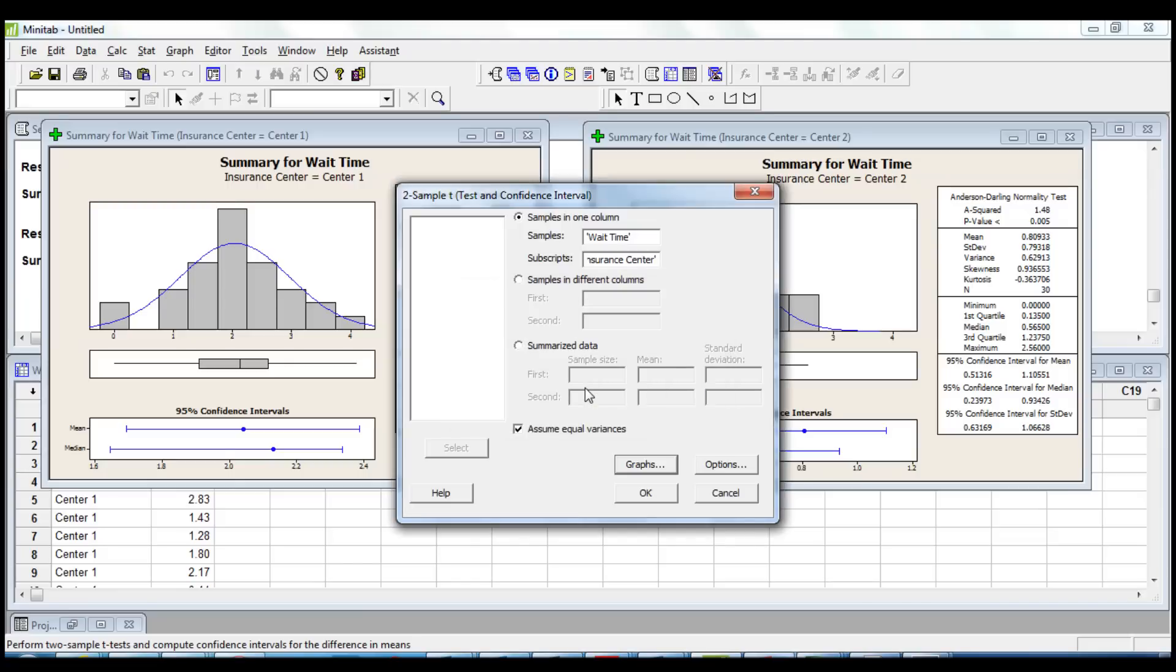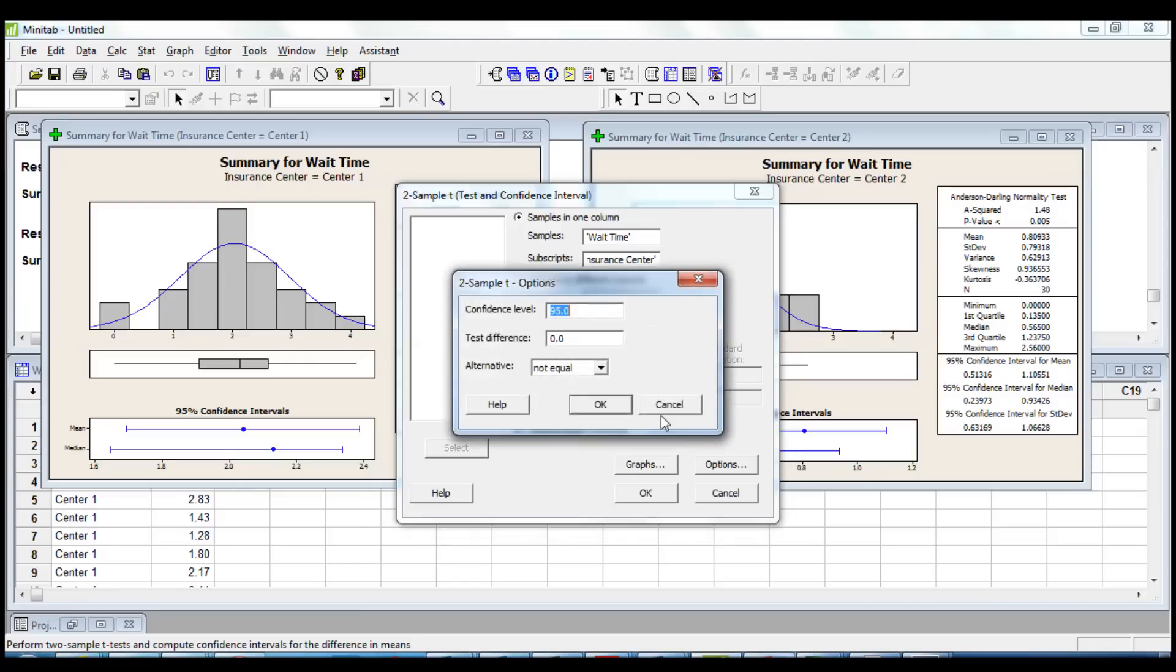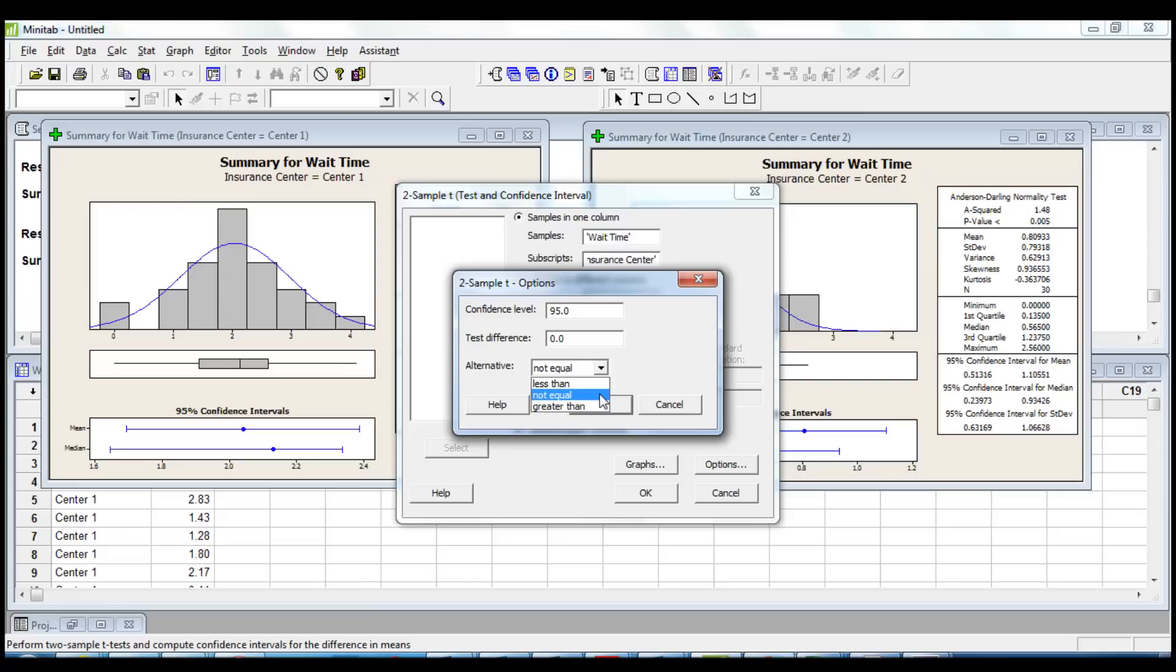Now we click option, and here we need to ensure that the appropriate alternative hypothesis has been chosen. Our null hypothesis is that the average customer wait time for center 1 is equal to the average customer wait time for center 2. And the alternative hypothesis is that the average customer wait time for center 1 is not equal.